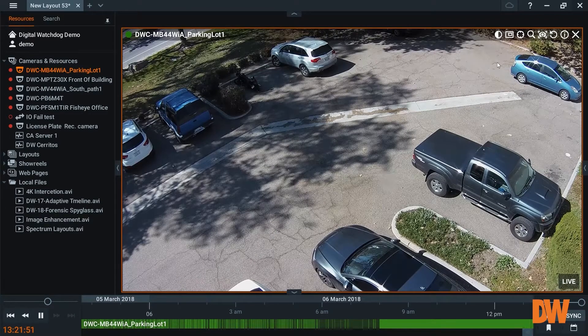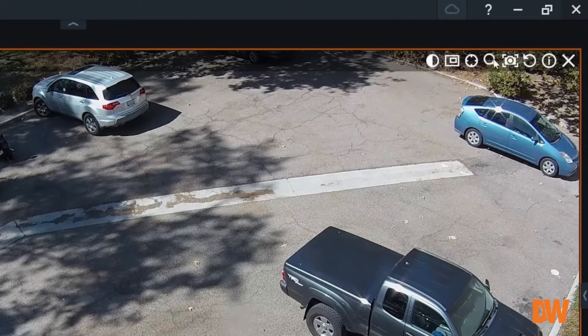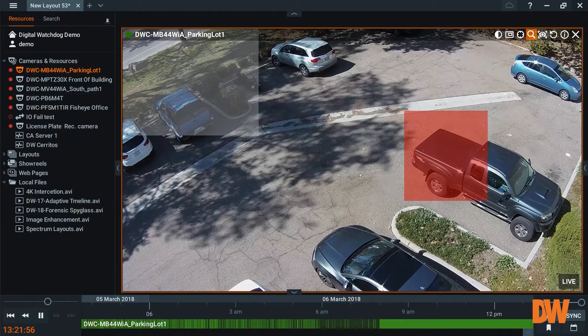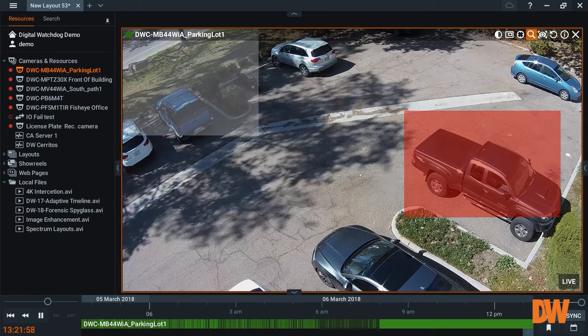What this allows you to do is highlight an area, so I'll go ahead and click on here and we can draw a region. We're going to draw it around this truck, and now take notice of the adaptive timeline on the bottom.